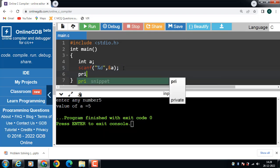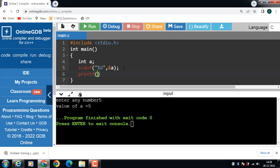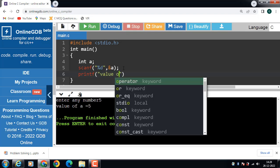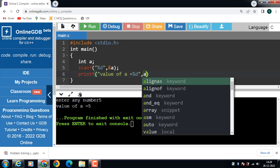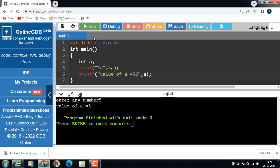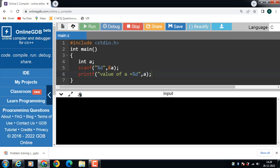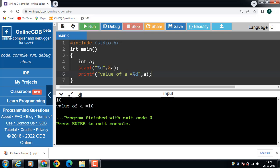Now use the printf function to display the value of a: printf("Value of a = %d", a). Now run this code. First, with scanf, input the value of a. The value of a is 10. Then the printf function displays the value as it is onto the screen.